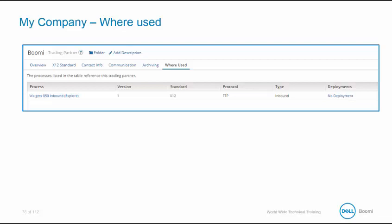The Trading Partner Where Used tab shows processes that reference the selected trading partners. You can open the process to edit or view by clicking on the process name. You can also view the process deployment containing the trading partner by clicking on the link in the Deployments column to open it in the Deploy Processes page. If the link reads View Deployment, then the latest version of the process is deployed. If the text link reads No Deployment, the process is not deployed.